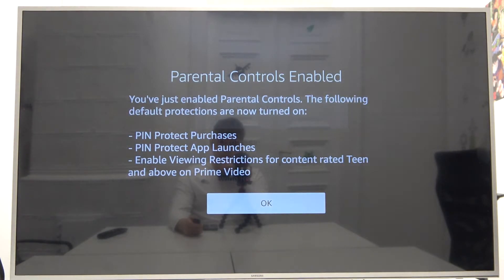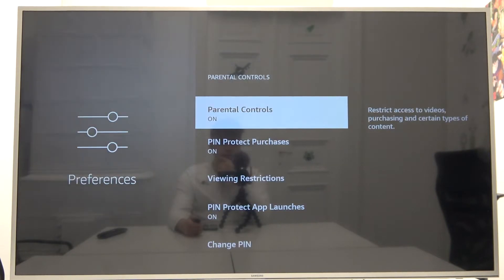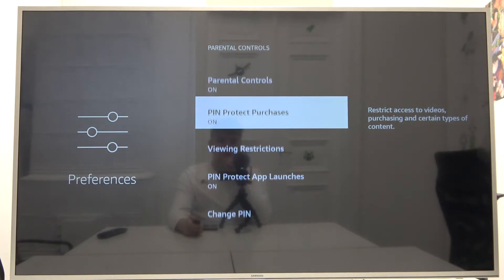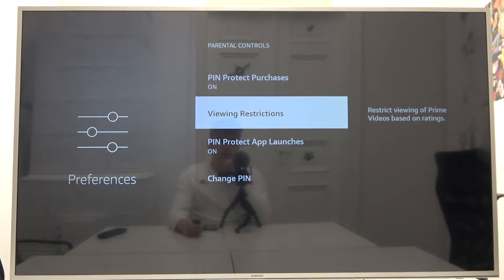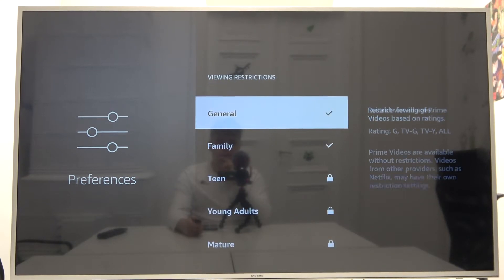As you can see, right now the parental control is enabled. Click OK to confirm, and here we can view the restrictions.